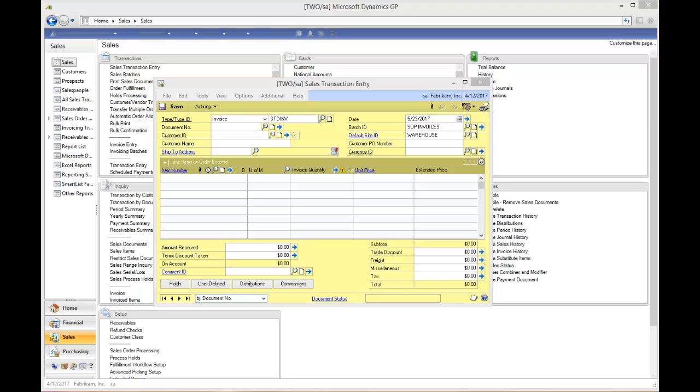Hi. Today I'm going to show you another new feature in GP 2013.